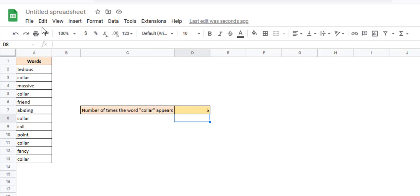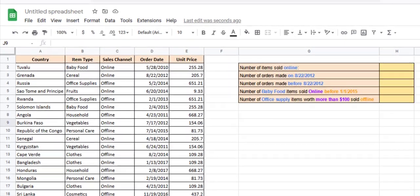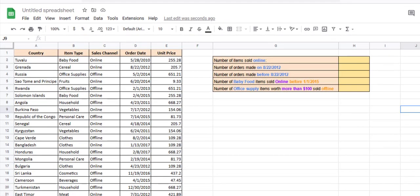Now this was just a random list of words, not very useful. Let's see a more practical example. This is a dataset that contains country-wise sales data. The dataset has names of countries, types of items sold, whether these items were sold online or offline, and so on.